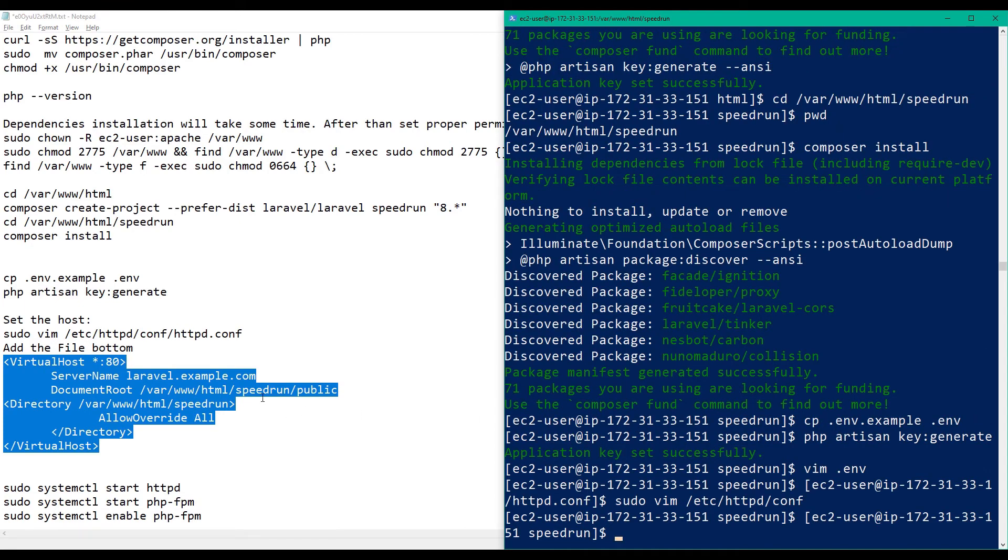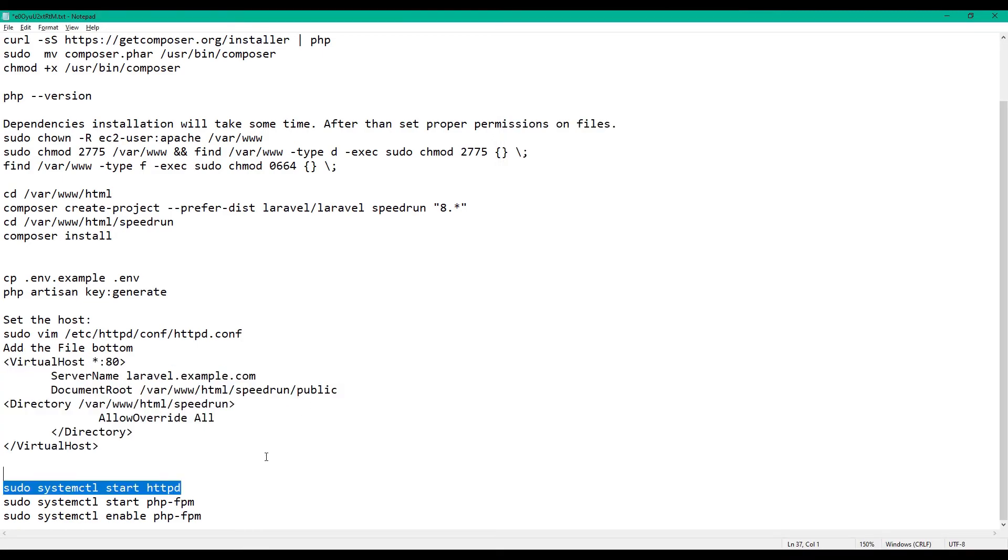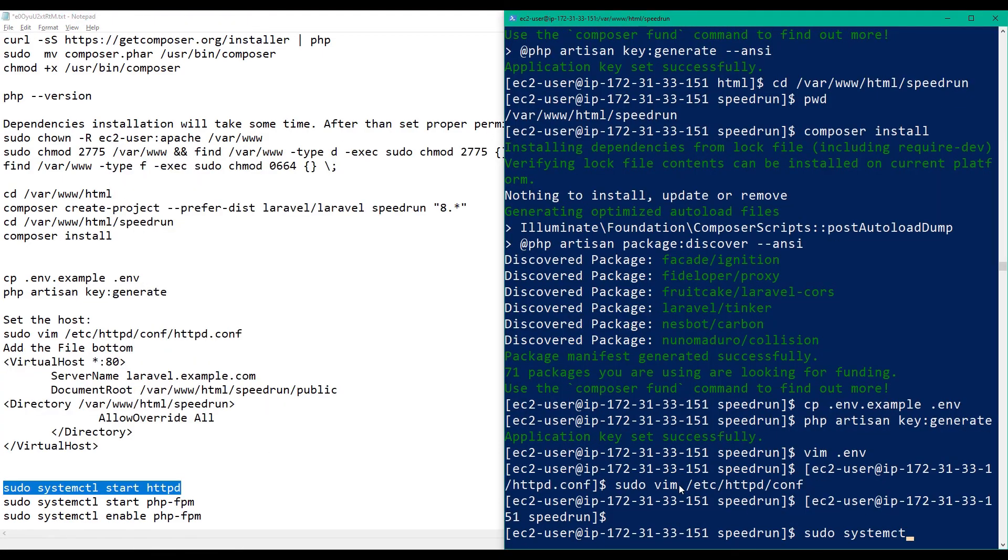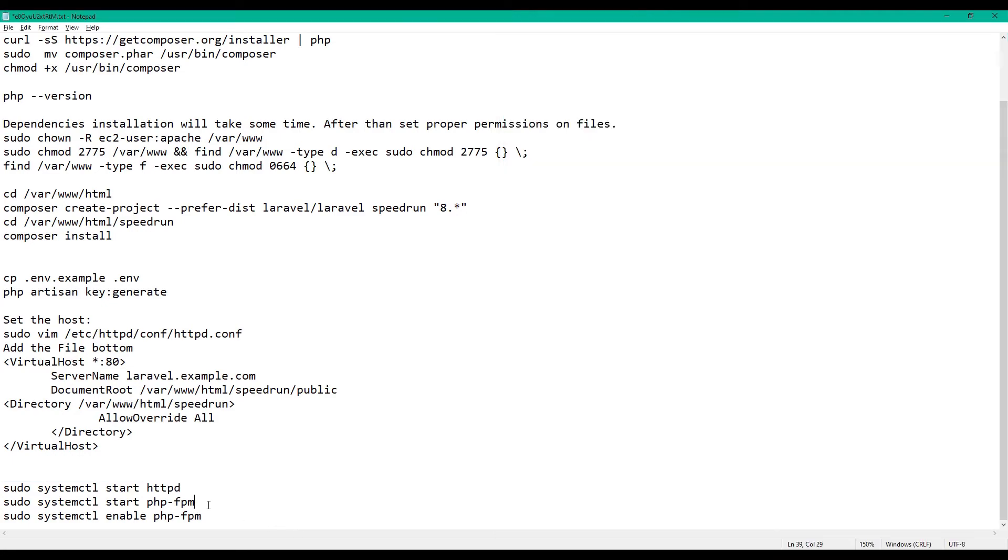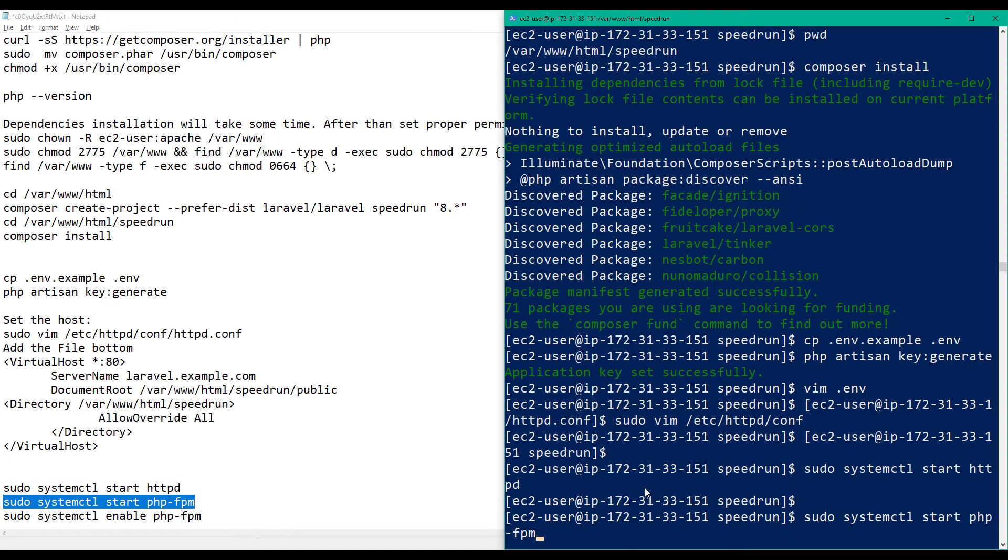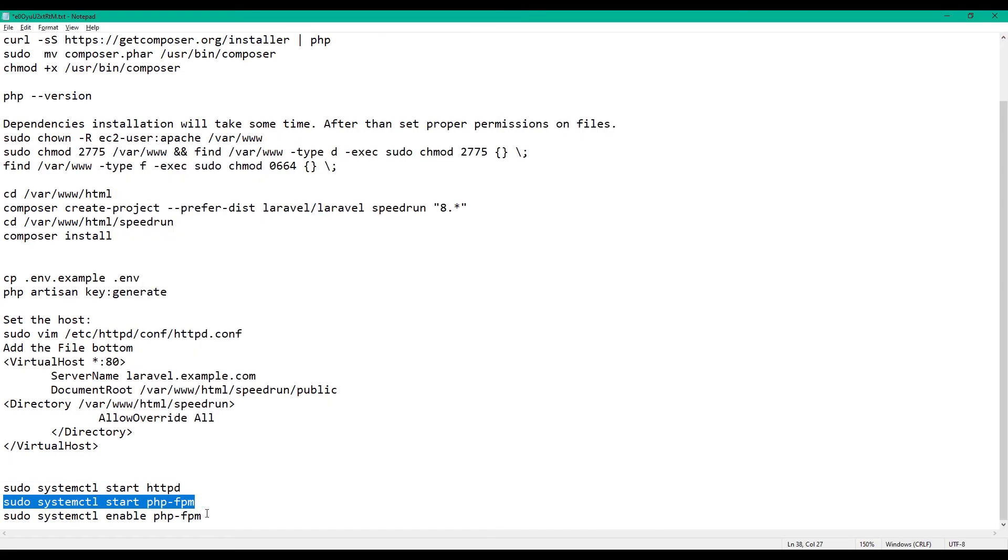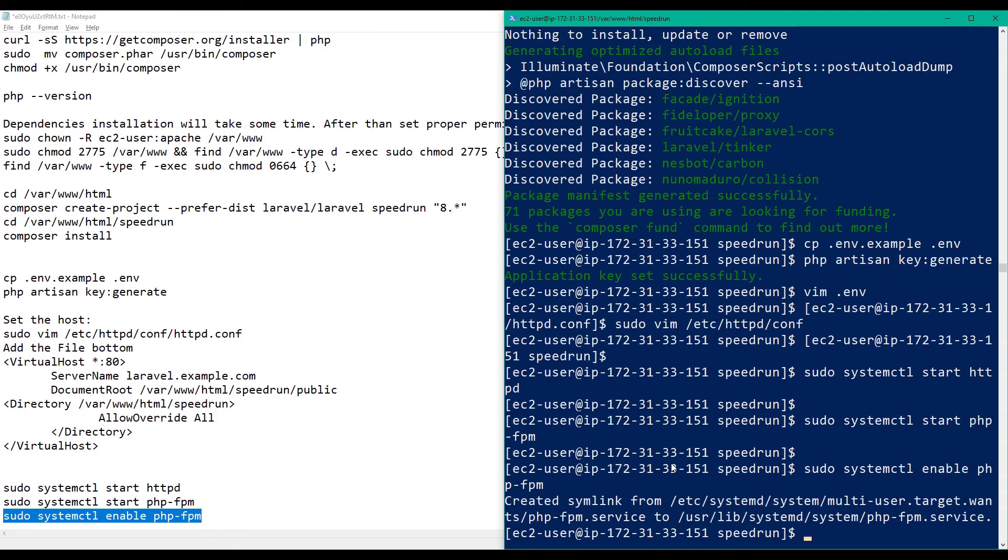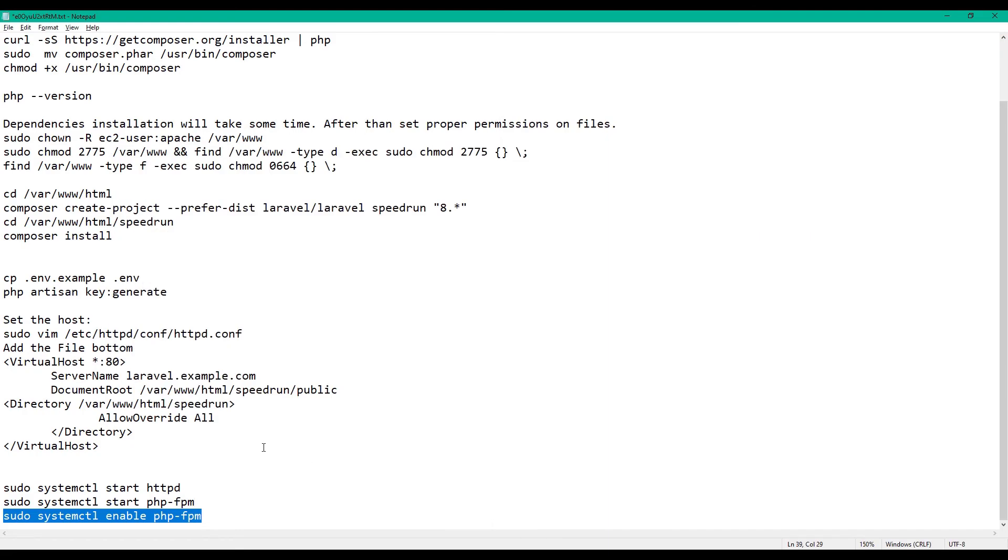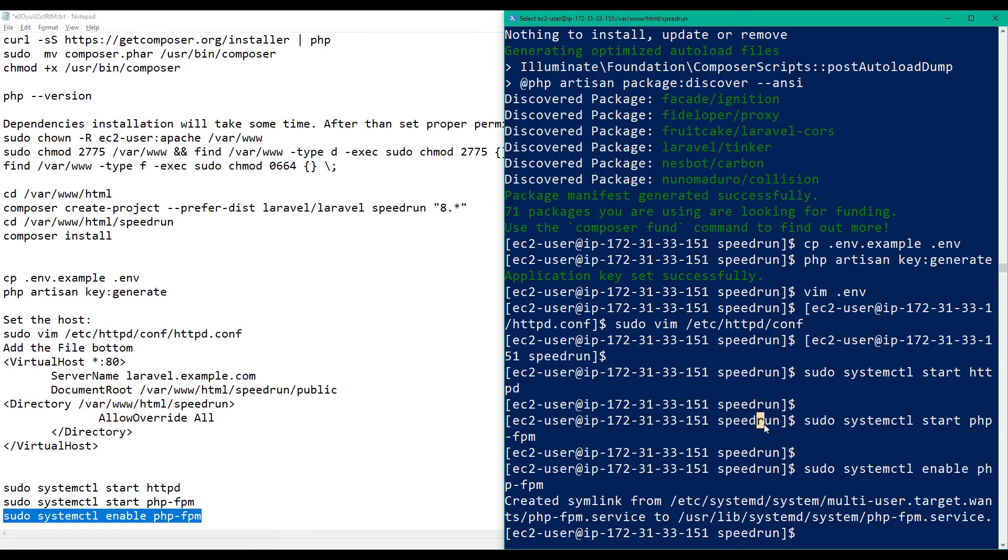Write, write and quit. Let's run Apache and PHP. Enable it. Okay, so let's check if this is working.